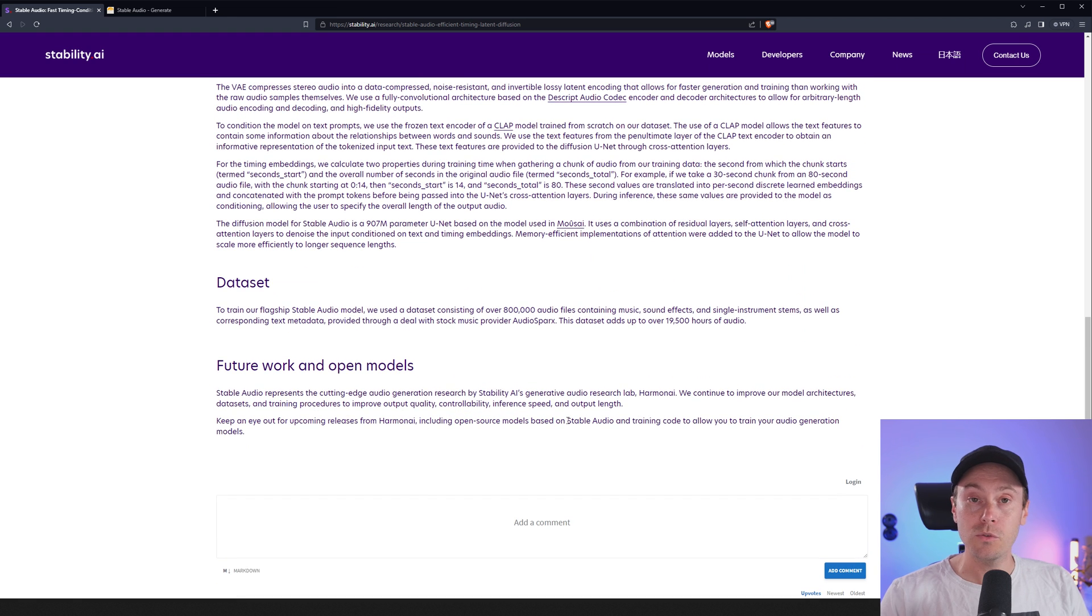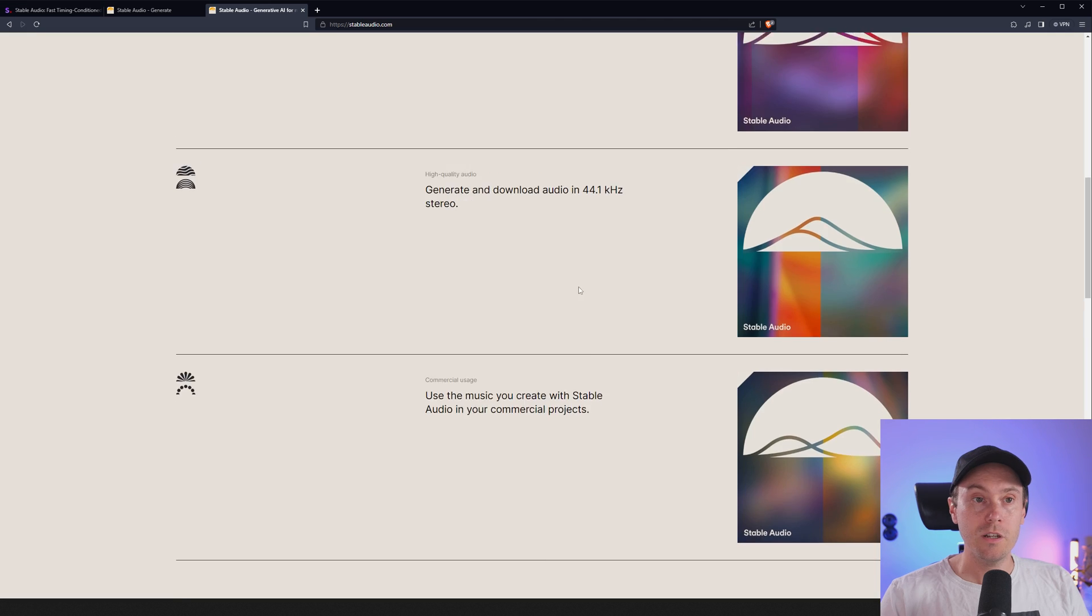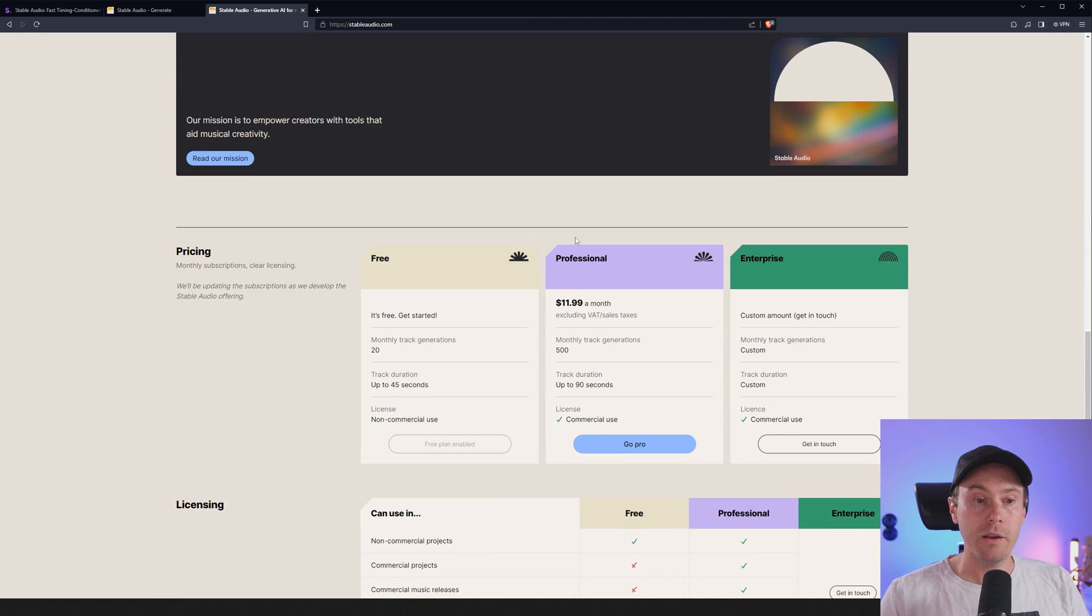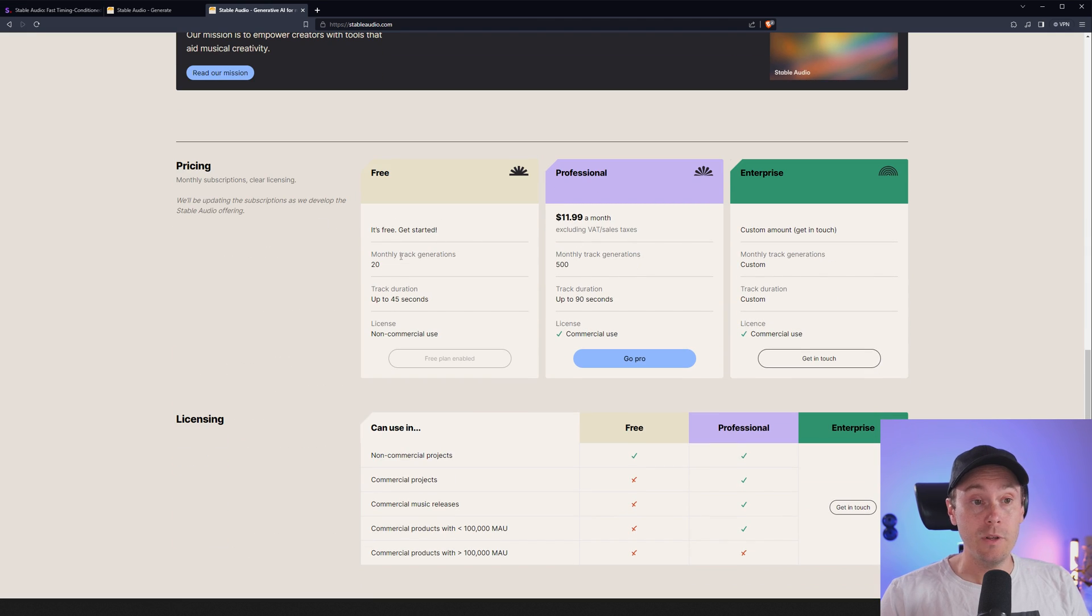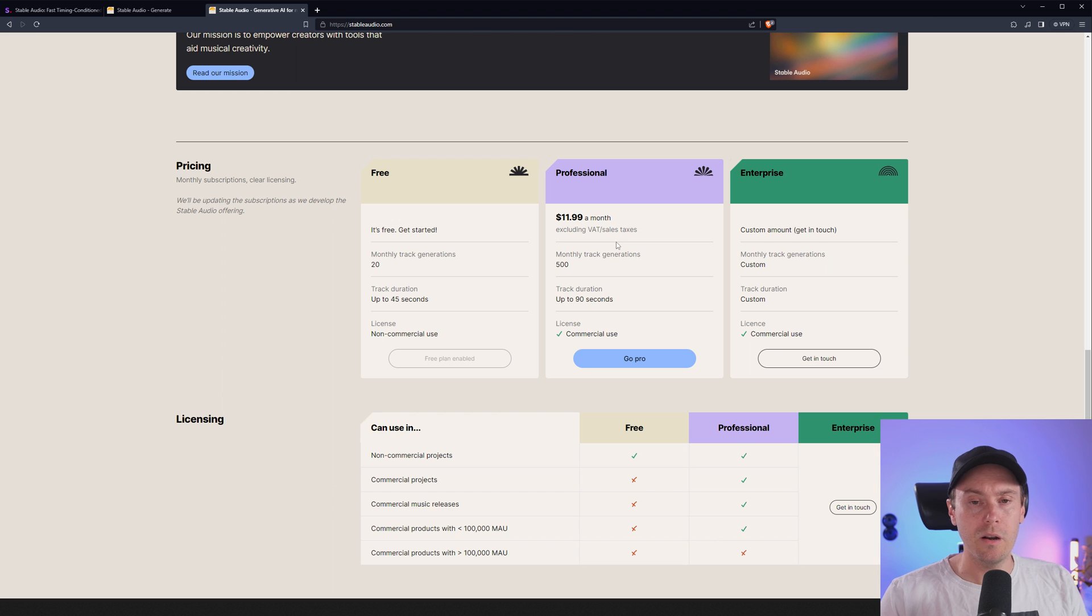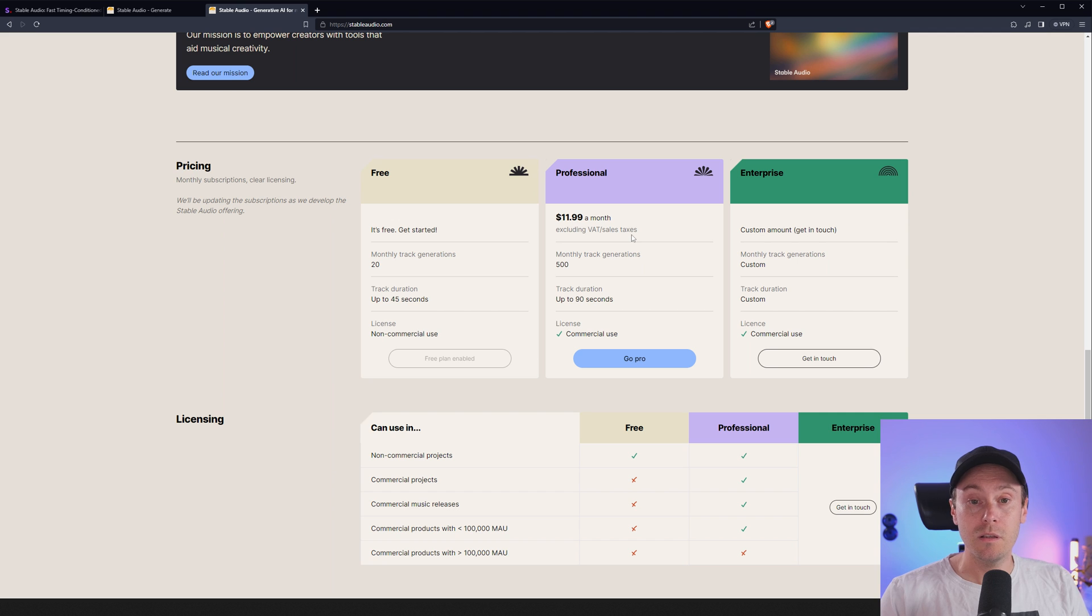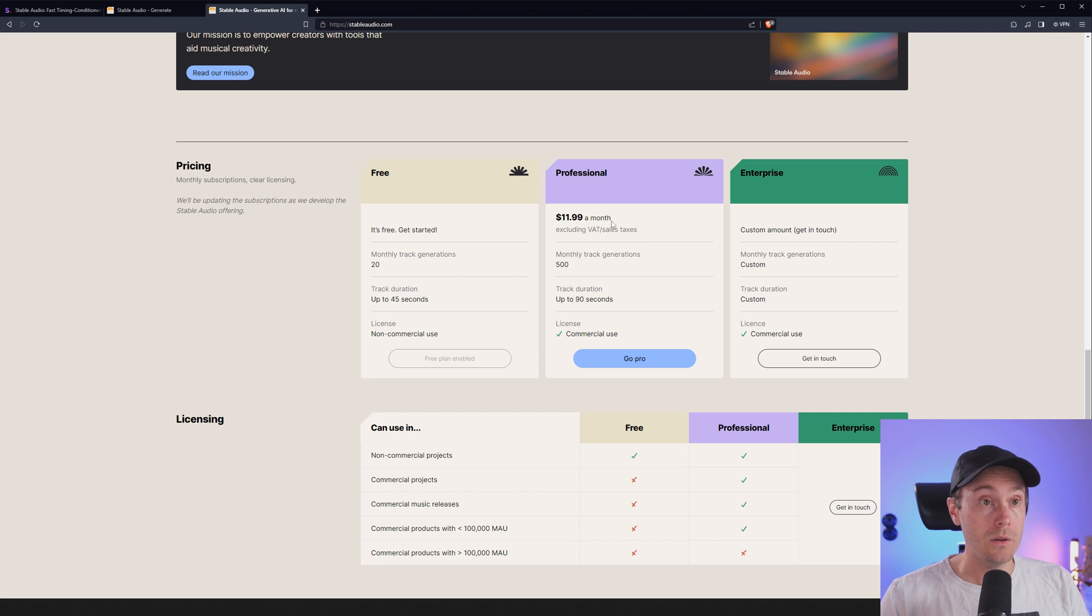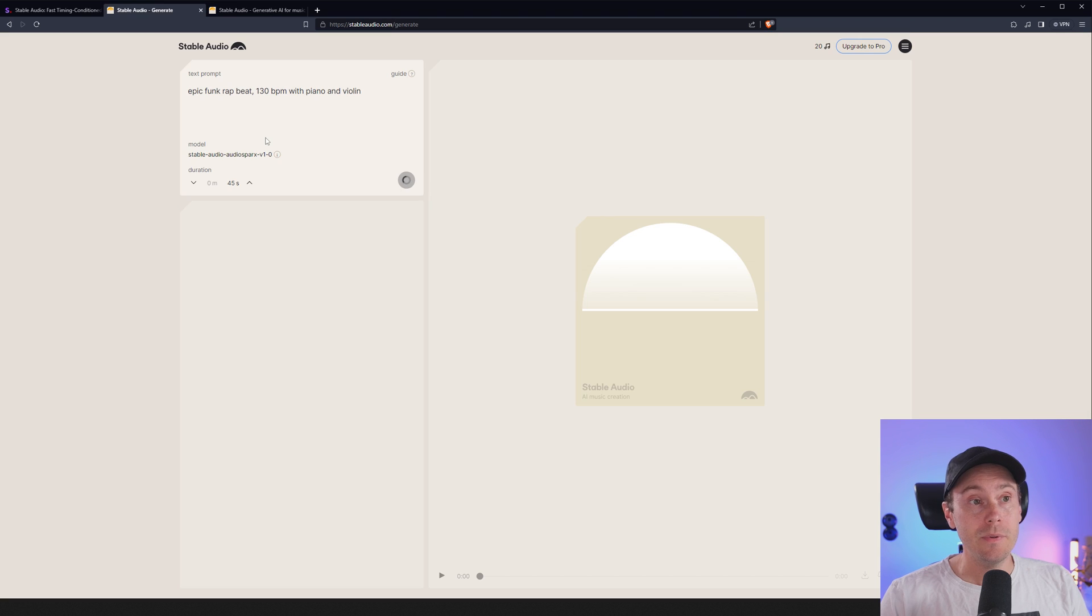Because if you check Stable Audio here, they actually have pricing. So I mean it's free, you can do 20 tracks a month up to 45 seconds. And then it's 12 bucks a month. It's still fairly cheap but it's not free. So that's why I particularly enjoy that we will see this in open source models. But you can test it now on stableaudio.com up to 45 seconds.